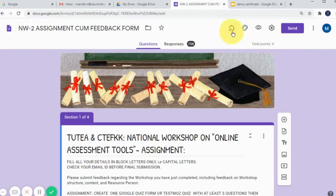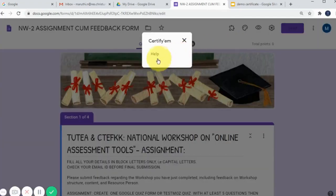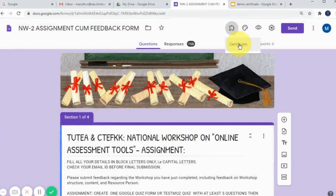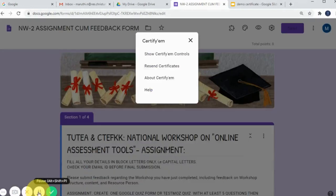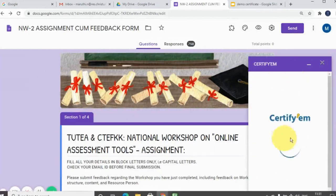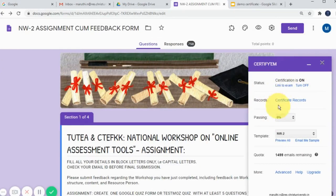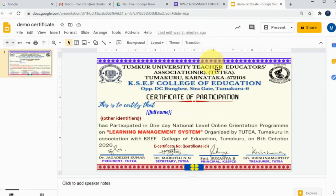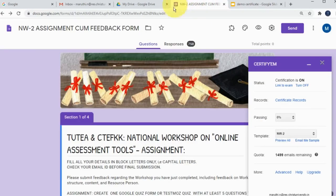I am clicking on the add-on. It will appear on your Google Form. Click on it and it will open. There may be some technical delay. This is the Certify M control — just click on 'Certify M Control'. The pop-up window will appear on the right side of the Google Form. Here you will find different options like status (on or off), records, templates, passing percentage, more advanced settings, and quota. These are the options available with the Certify M add-on. This slide is going to be integrated with this Google Form using the Certify M add-on.